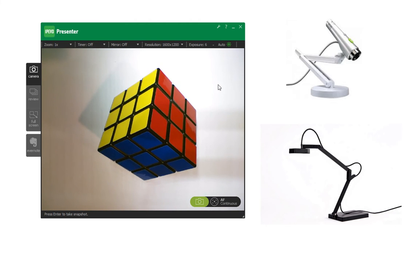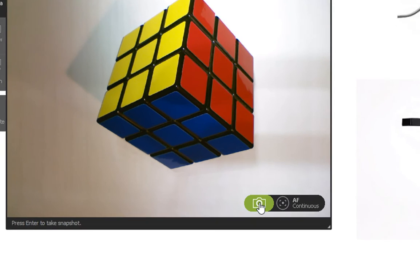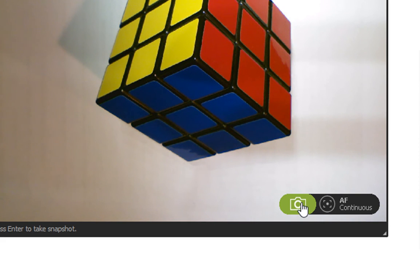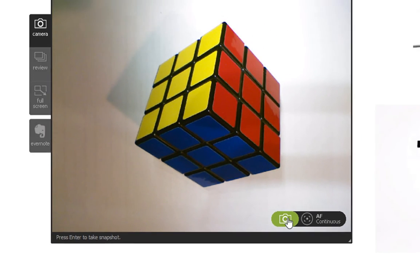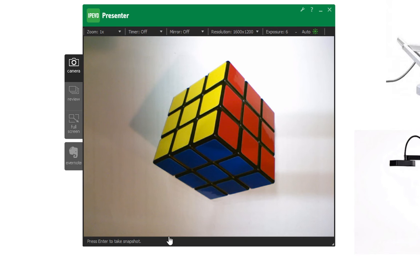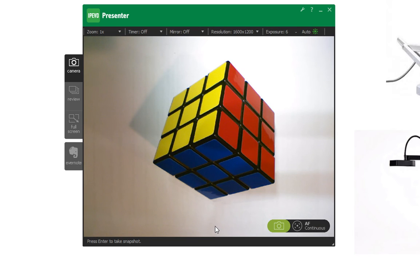However, one of the other features in the IPEVO camera that sometimes teachers forget to use is the camera button. Down in the bottom right corner is a green button with a camera on it. If you click that, it will take a snapshot. You can also press enter to take a snapshot and it will do the same thing.